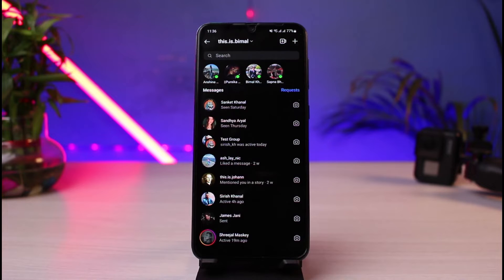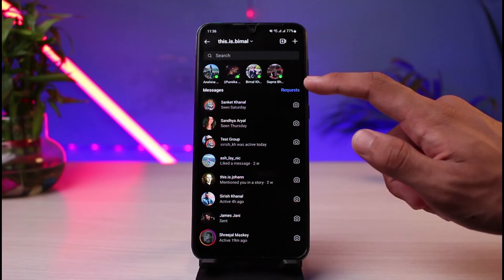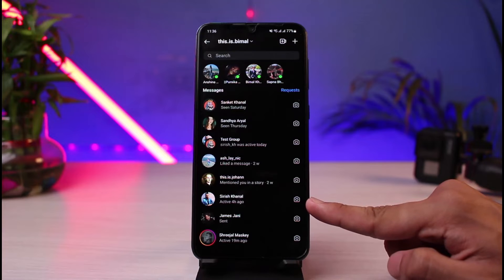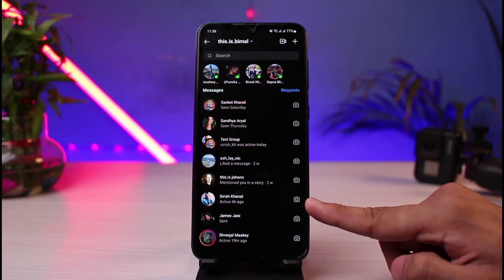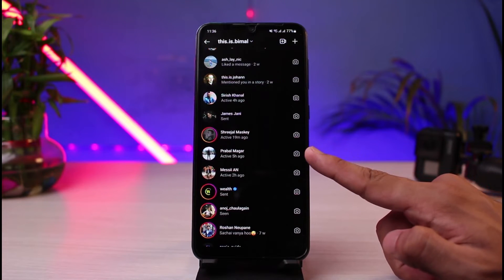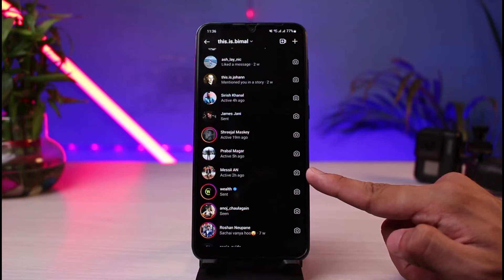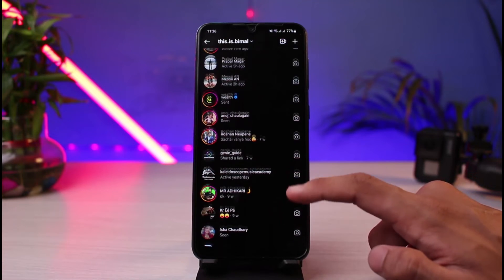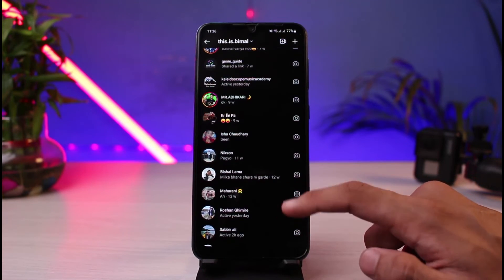Not everyone could have enabled the last seen feature, so you could have hidden it in your case as well. If you have hidden it, you will not be able to see others' last active status. But if enabled, you will be able to see a list of all your active friends — for example, active four hours ago, active 90 minutes ago, active five hours ago, active two hours ago, and many more.